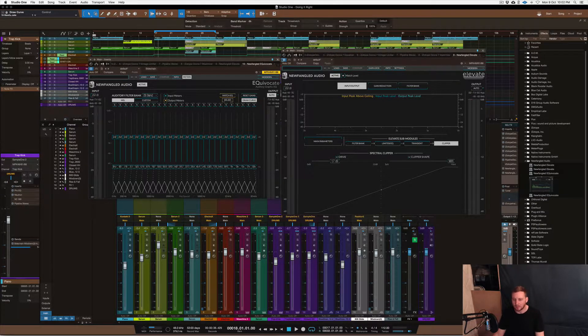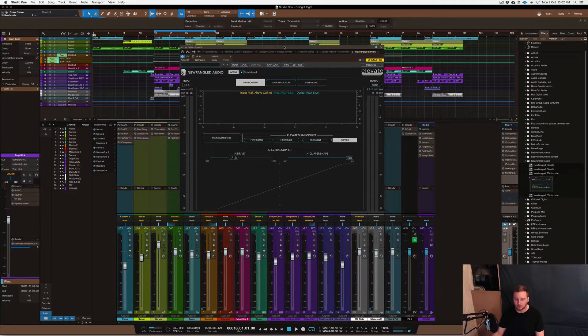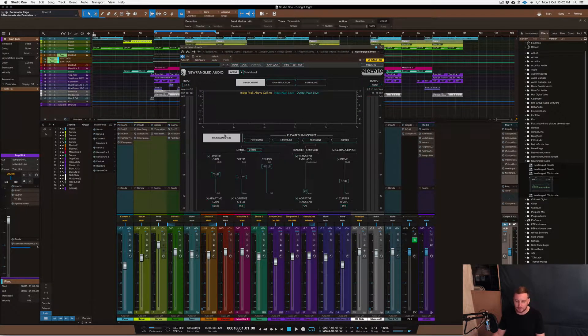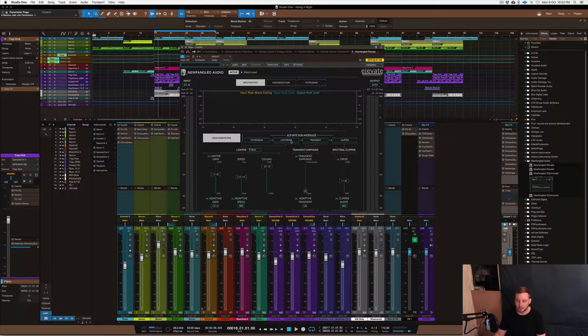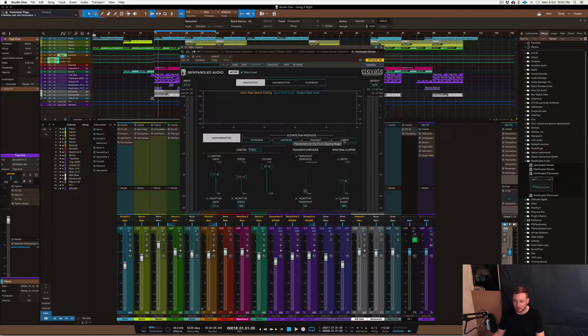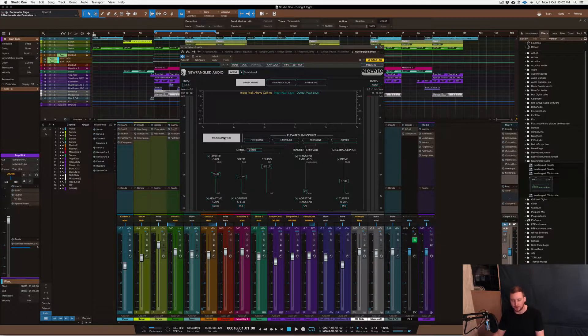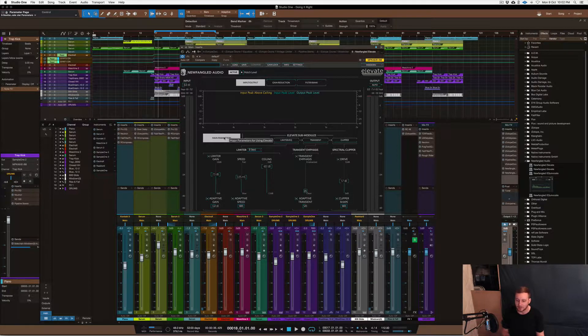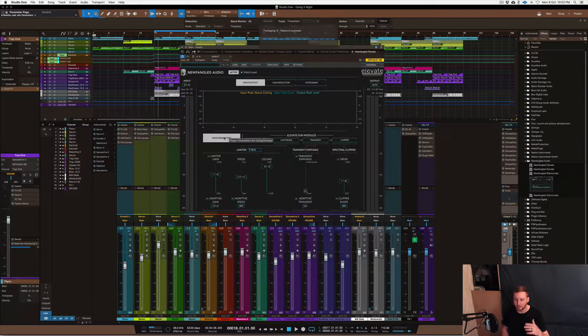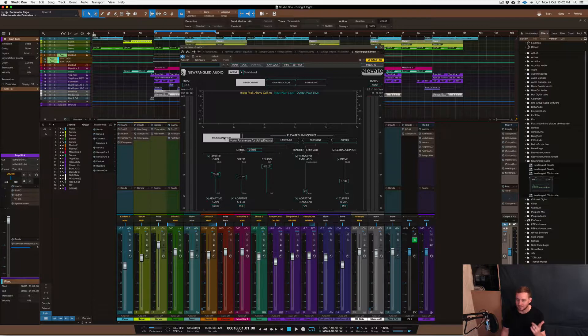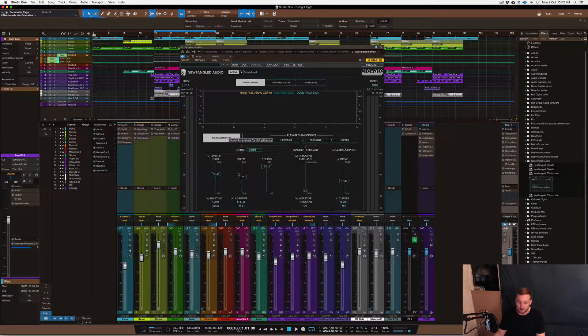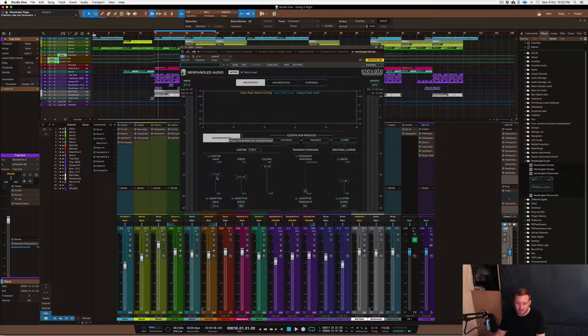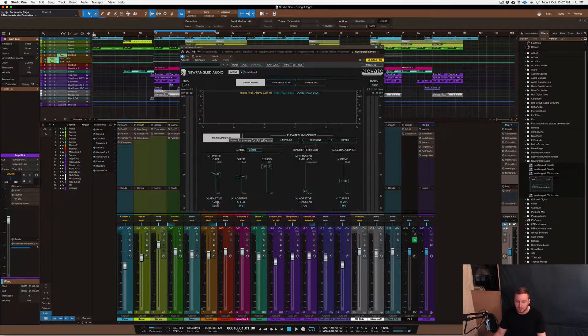So let's get into the limiter and go through a few things with this. First off the parameters it has: it's got a filter bank, a limiter EQ, transient designer, and a clip shaper or clipper, which sounds really good. I'm quite surprised about how good it is. Basically the limiter has a gain section which you raise the gain into it and it allows the gain to be made up.